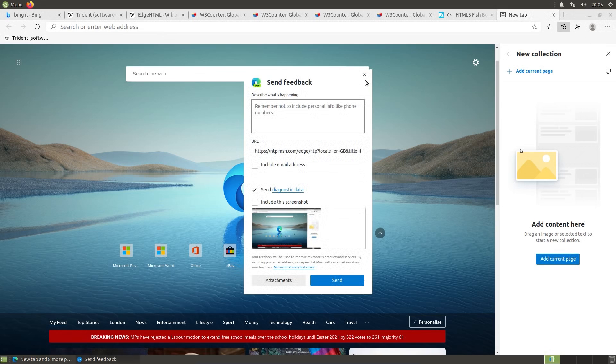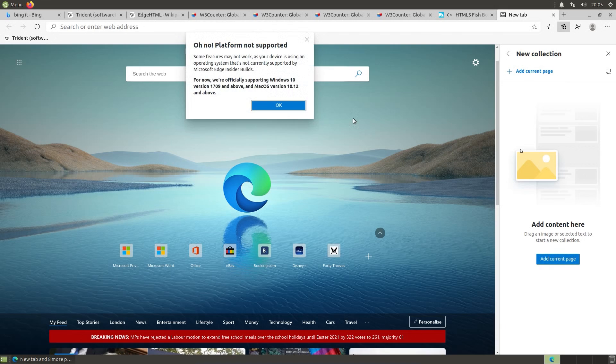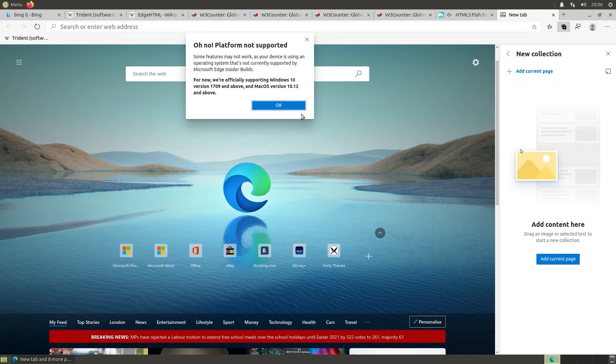We can send feedback. There is also the option to log in. Once again, Chrome has this feature, but at least their feature works. Got, oh no, platform not supported. But this is all part of the dev build, so we can't necessarily criticise it at this point.